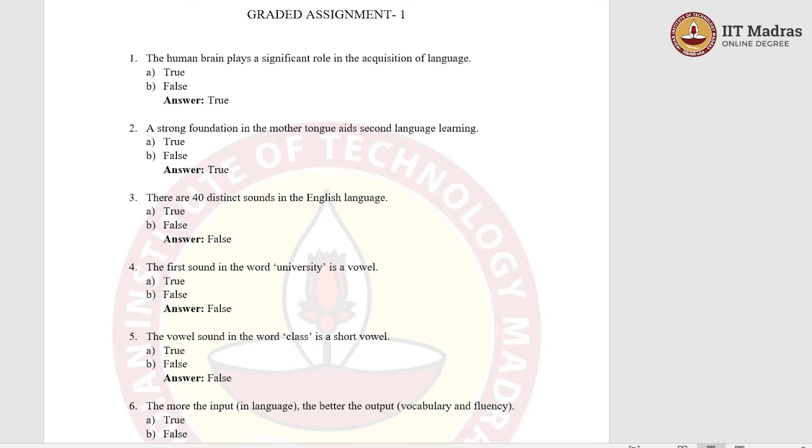Hello, welcome all. Today, we will discuss the answers to graded assignment 1.